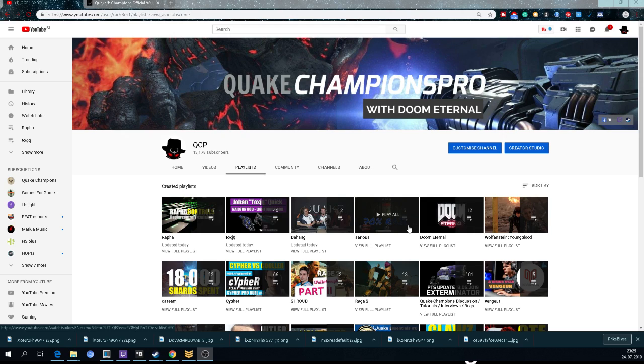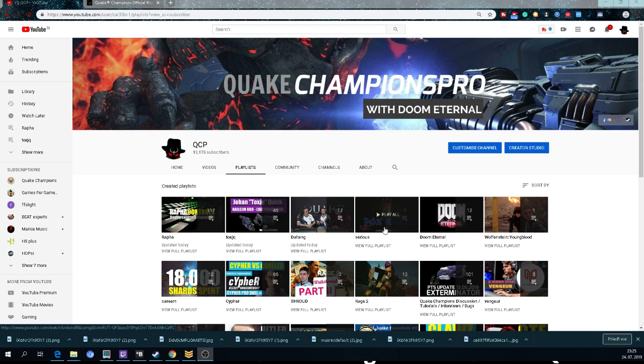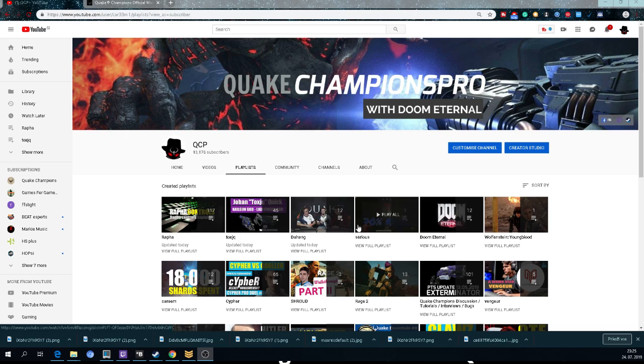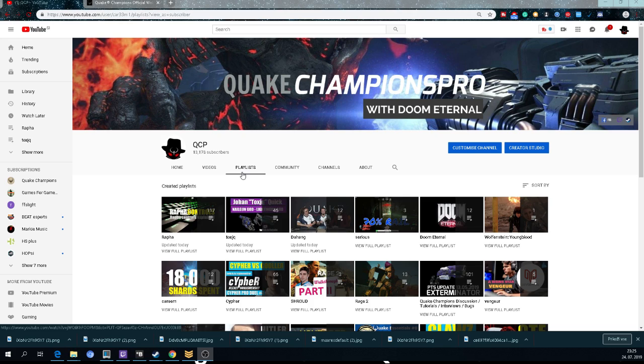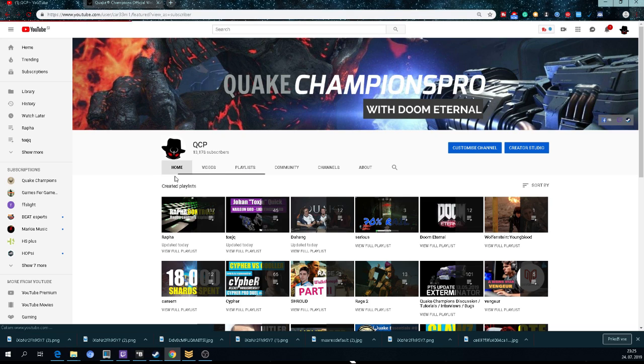remove some games later on. But hopefully players will not request that from me, so hopefully all games from QuakeCon 2019 will stay on this channel. So what you need to do is click on my